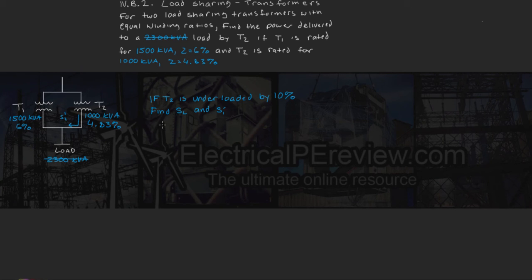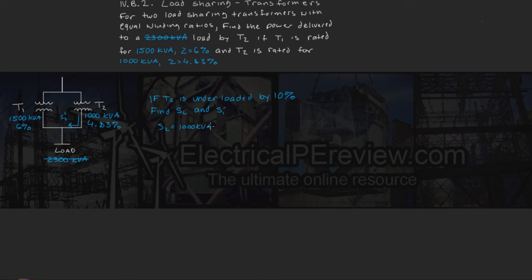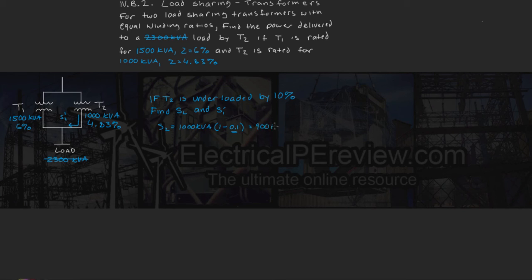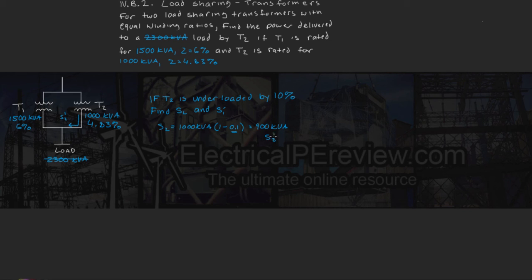Well, we know that our S2 rating is 1000 kVA. We can multiply this by 1 minus 0.1 for our 10%. This comes out to be 900 kVA, which is our new S2 prime or our contribution from transformer 2 flowing to the load right here.